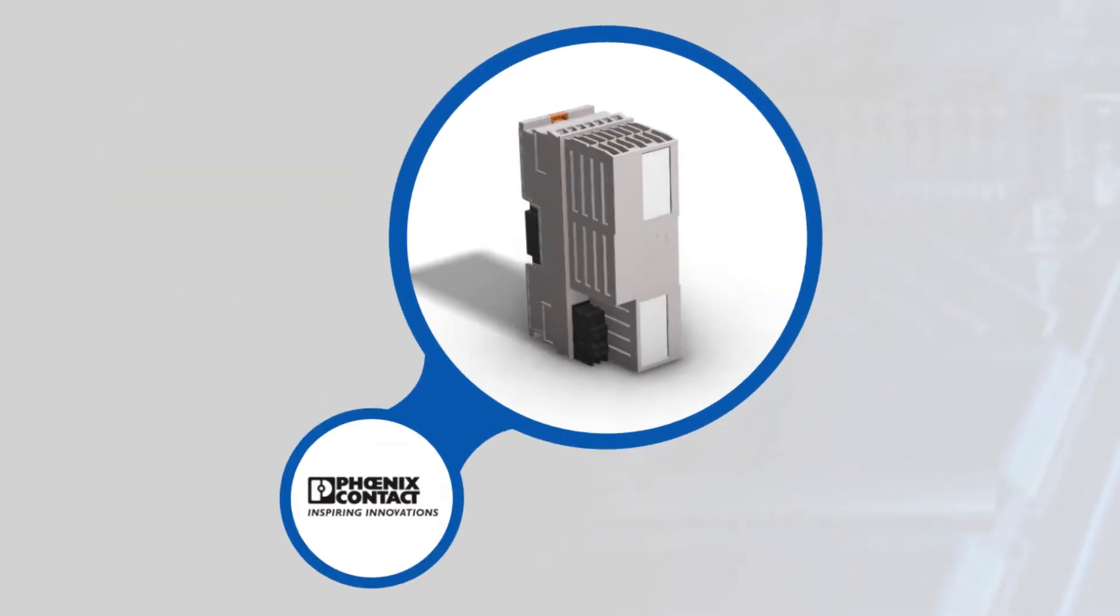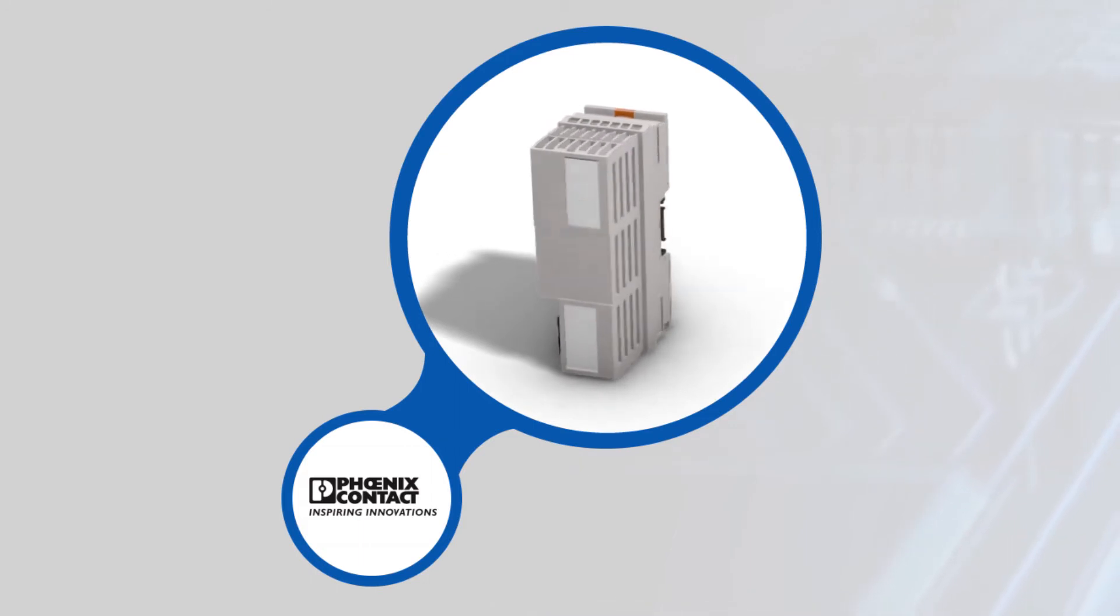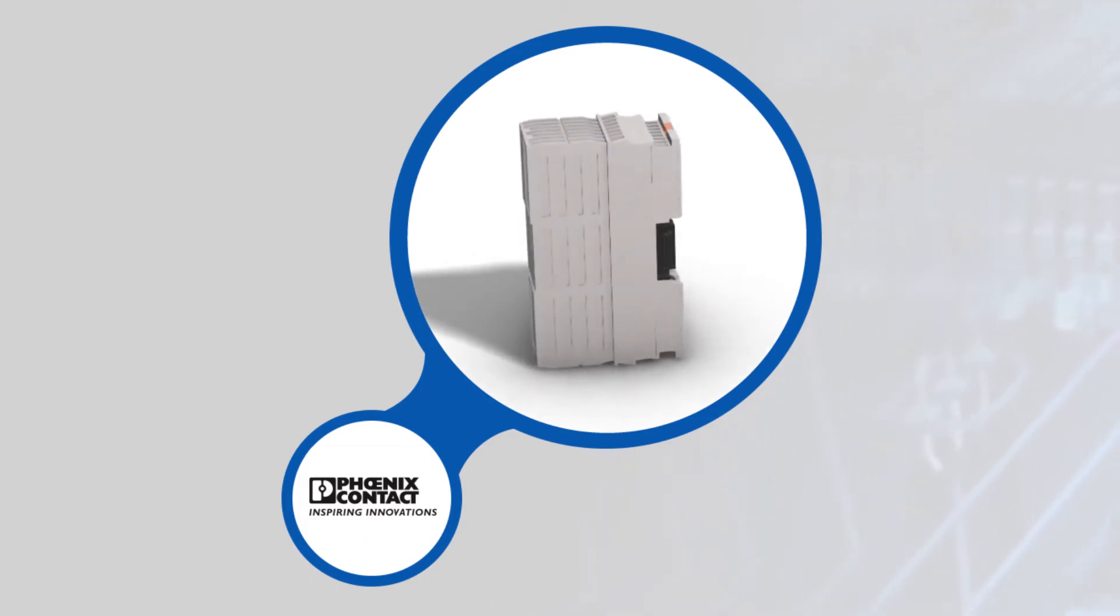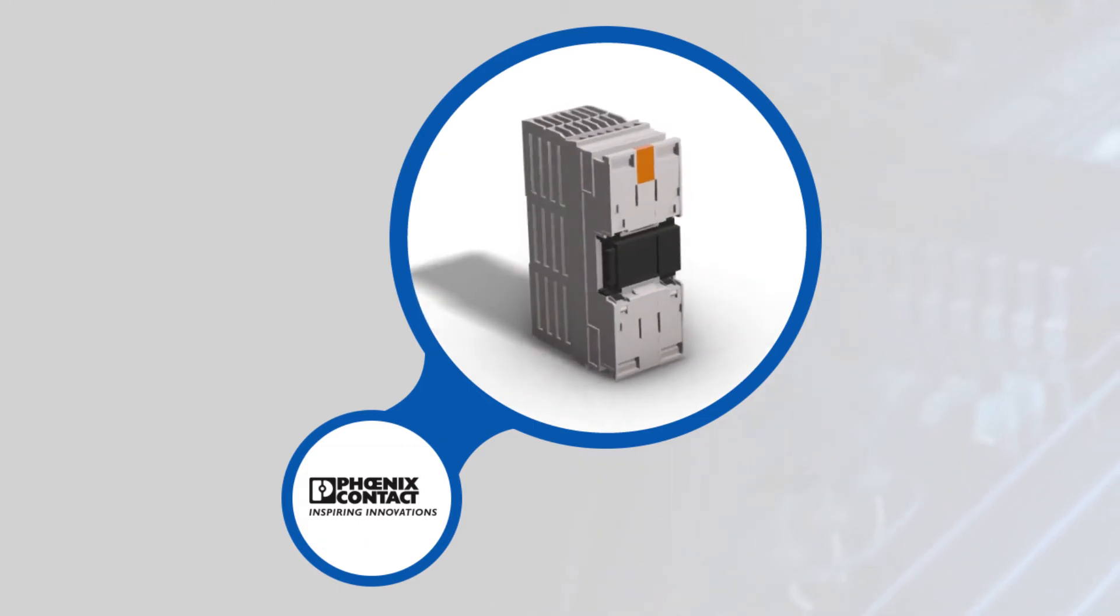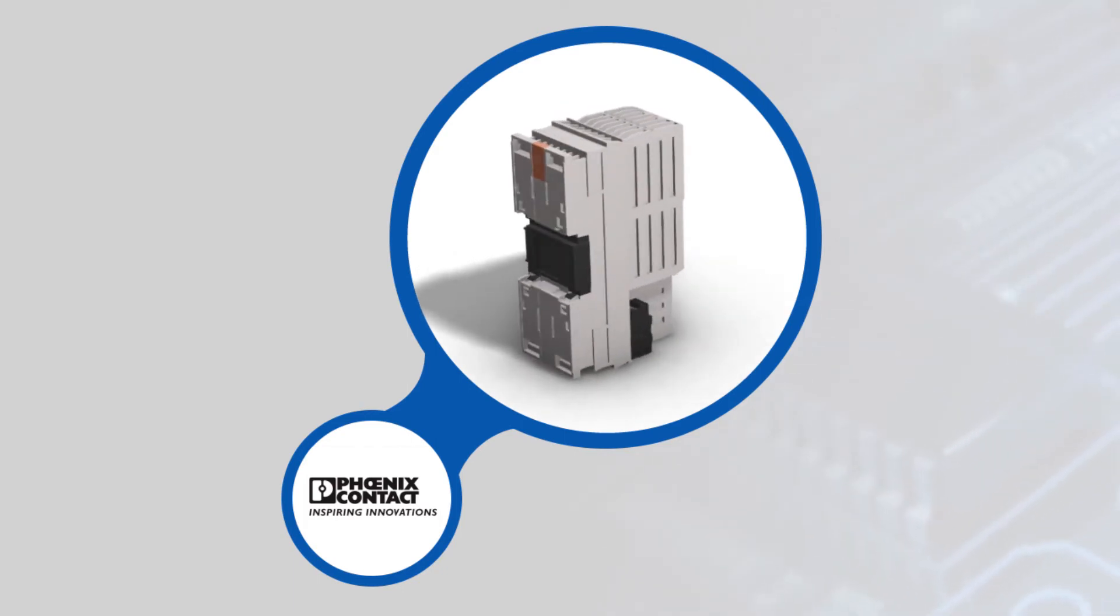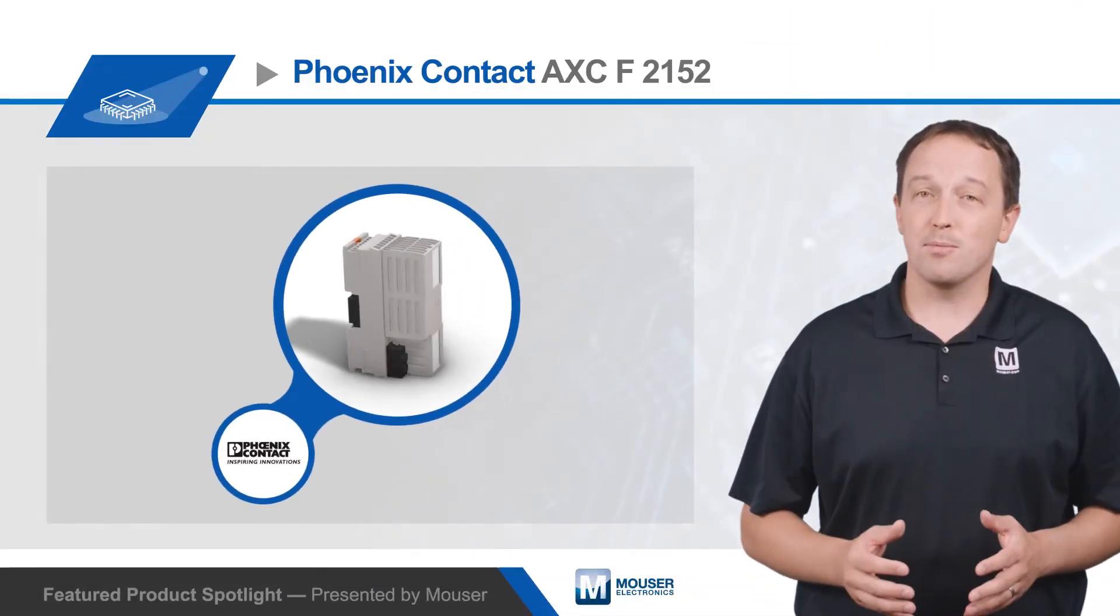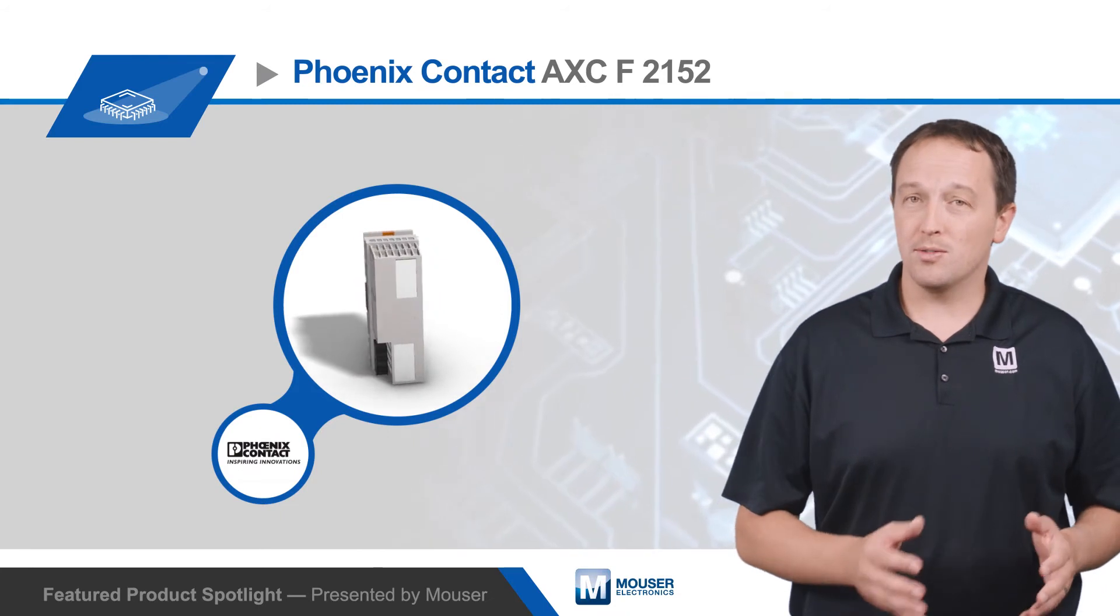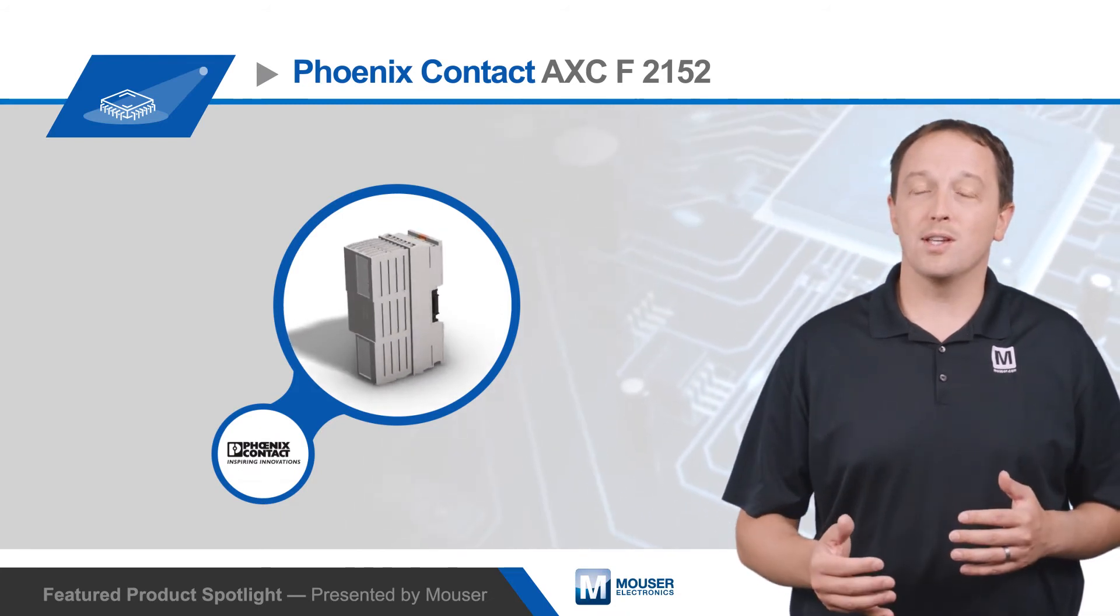The AXC F2152 controller has a hardened industrial-grade build for use in environmentally demanding applications, with the ability to withstand 30G shock, 5G vibration, and environments with 5% to 95% relative humidity and temperatures from negative 25 to positive 60 degrees Celsius.